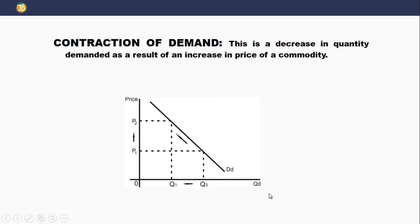In summary, change in quantity demanded means we could have either extension or expansion of demand — which is an increase in quantity demanded — or contraction of demand, which is a decrease in quantity demanded. Both are caused by either an increase or decrease in price of the commodity only.